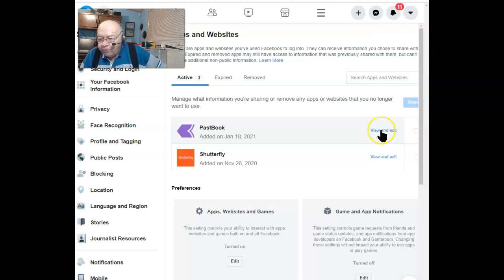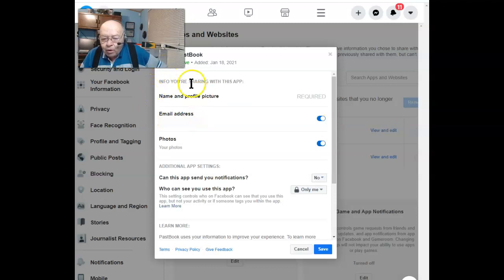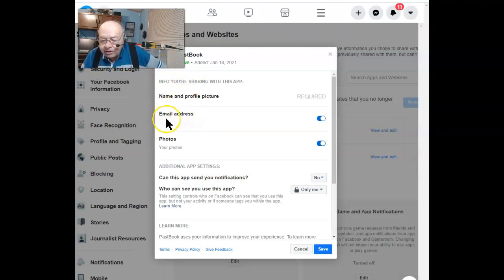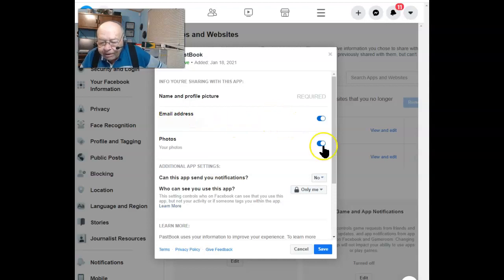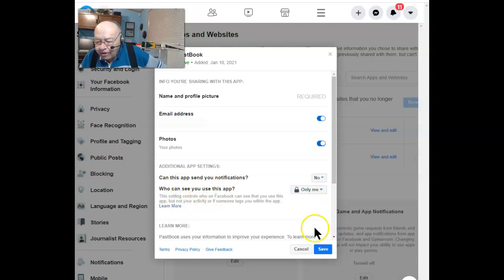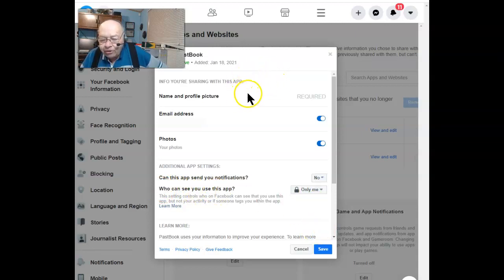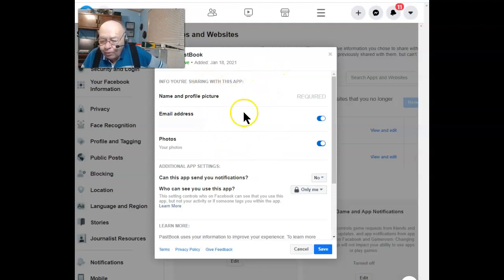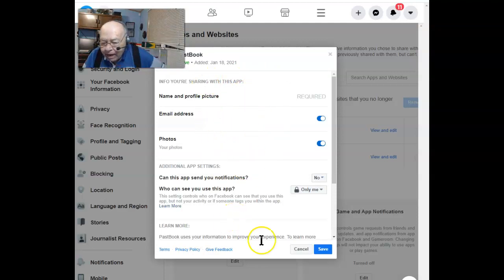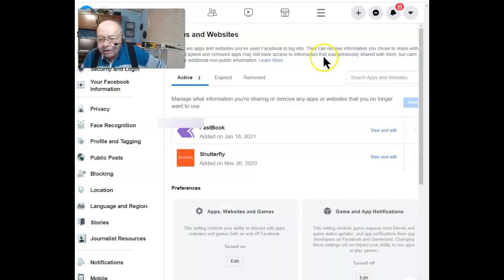So let's click on View and Edit, and here you find out what information they have access to. In this case, it says My Email, My Photos. It can't send me notifications, and the only one that can see me using this app is myself. Since it's something that has to do with past photos, those are choices that I've made, and of course, those choices will stay.